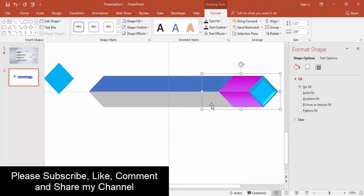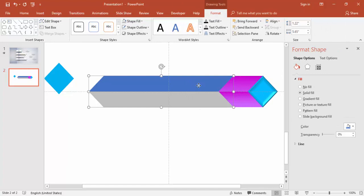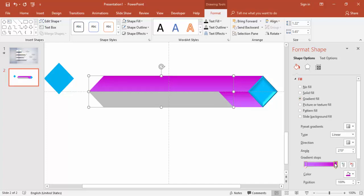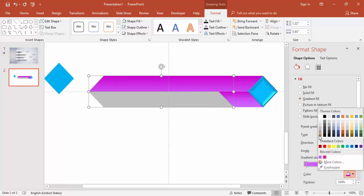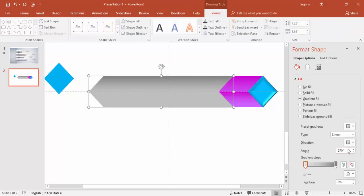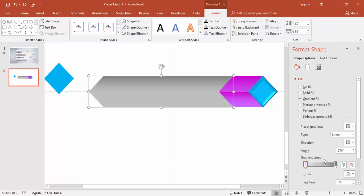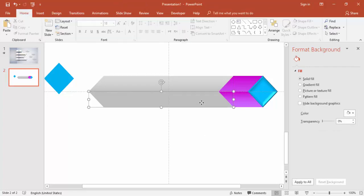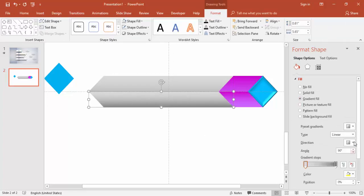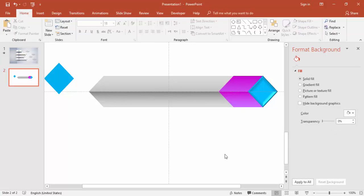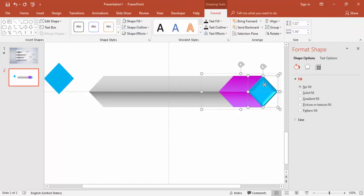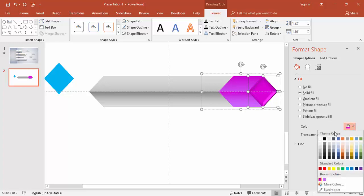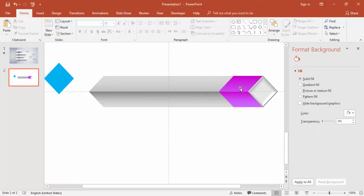Change this color to a somewhat lighter gradient color. Swap the gradient direction the other way around. This shape also gets a gradient. Instead of blue, use the same purple color — or maybe this other color looks better.